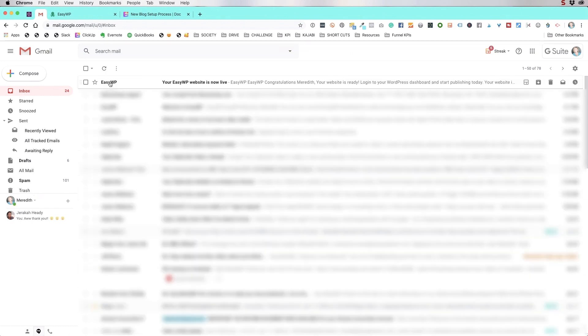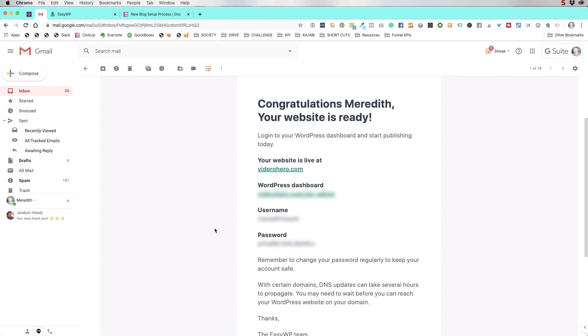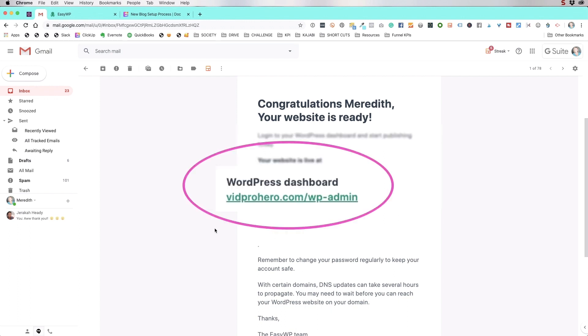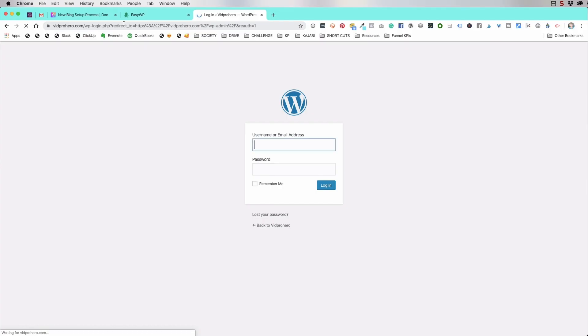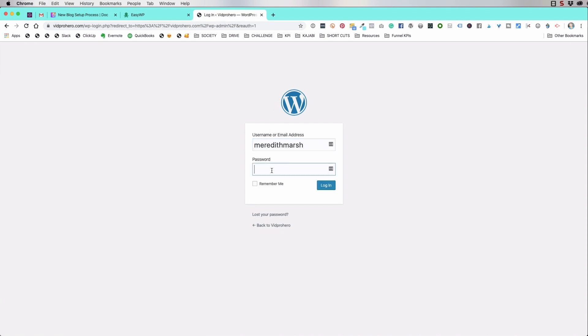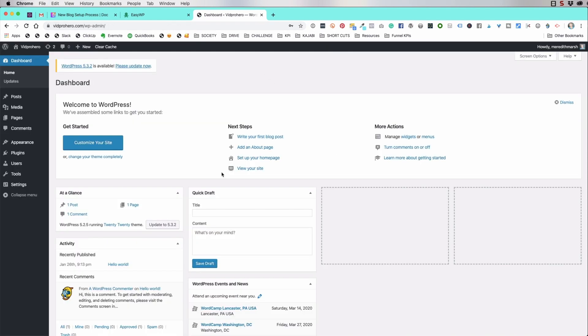Let's see if that is true. Easy WordPress. Congratulations, Meredith. Your website is ready. Save this email when you get it because you're going to want to access these things. It already gave me a username. It gave me a password. What we need to do is actually log into the back end of WordPress. I'm going to click on this and this is going to allow you to log into WordPress.